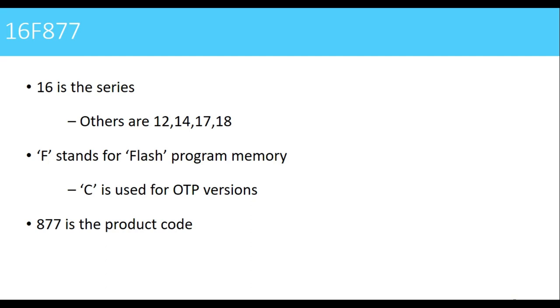C is used for OTP versions, that is one time programmable version. Once you write the code in that IC, then you cannot again change that code. That is one time programmable version which is designated by C.